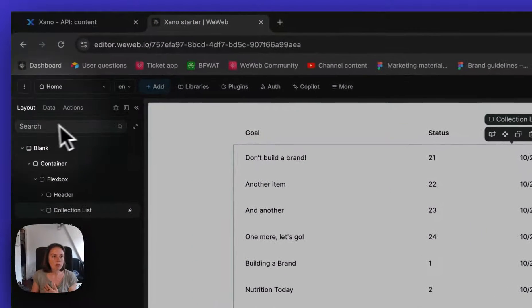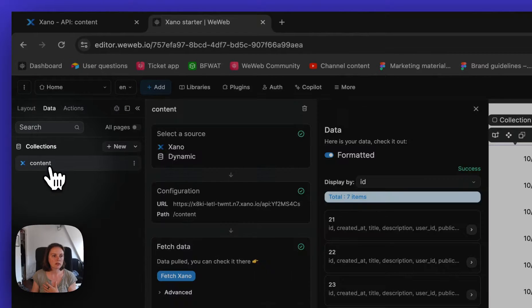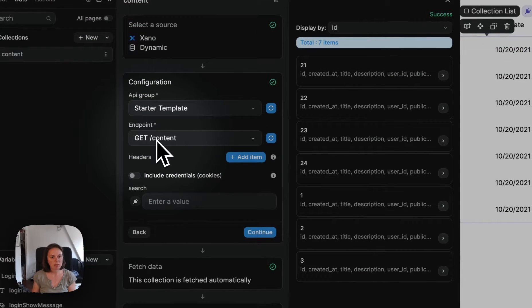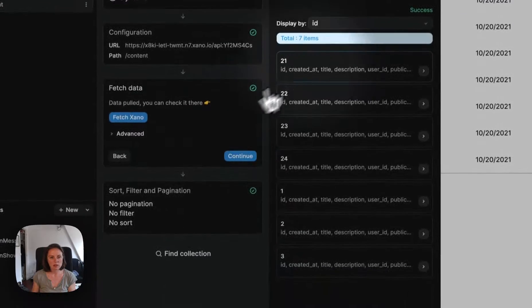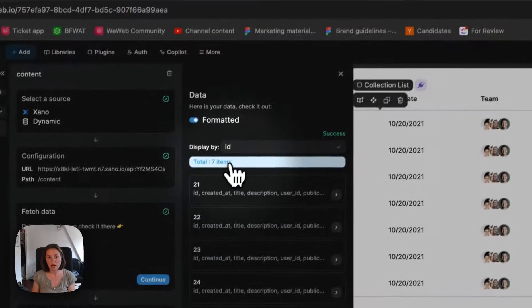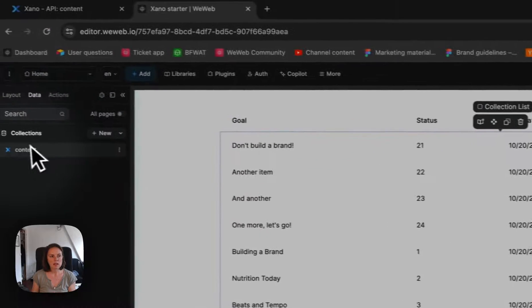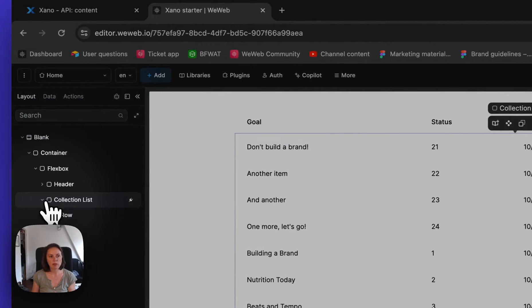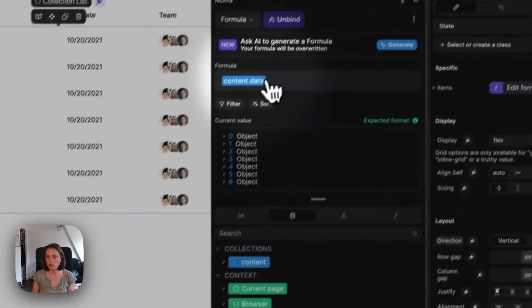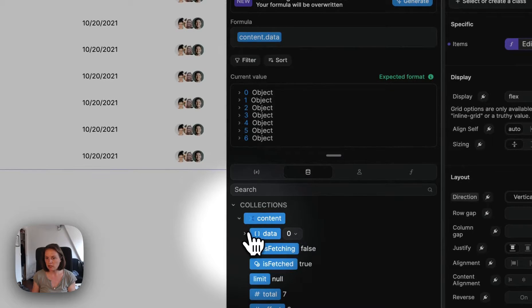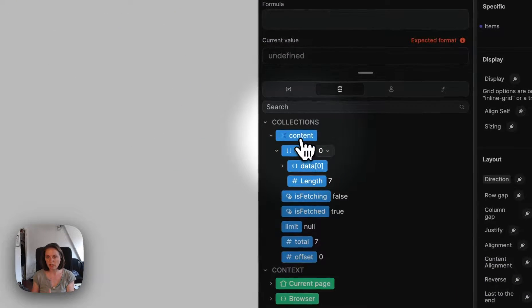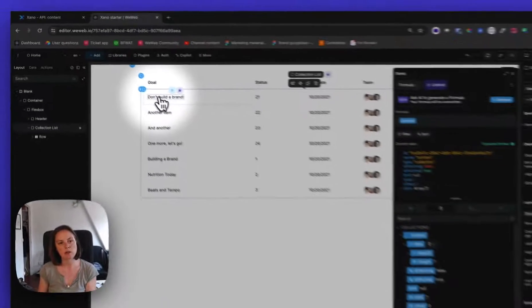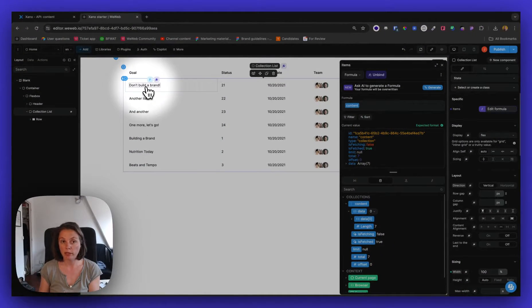So then in WeWeb, I have this collection that fetches this get content endpoint, and when I click continue, you see I get these seven items, and they are displayed on my page through a collection list, so I bound to my collection data. I could bind to my collection directly if I wanted to. In any case, those seven items are displayed on the page.